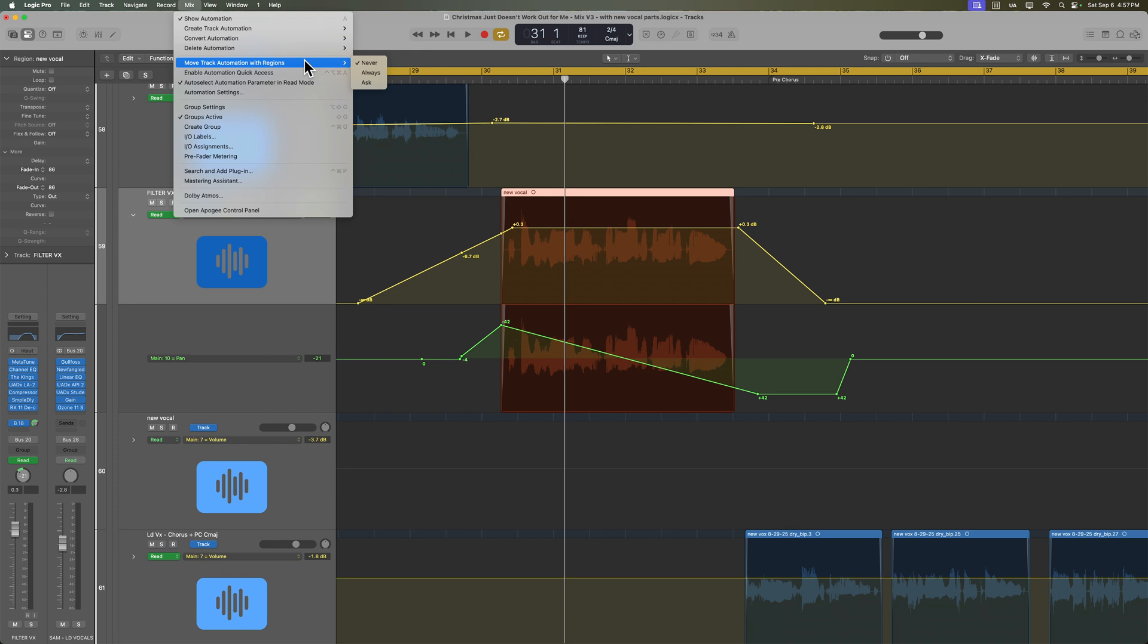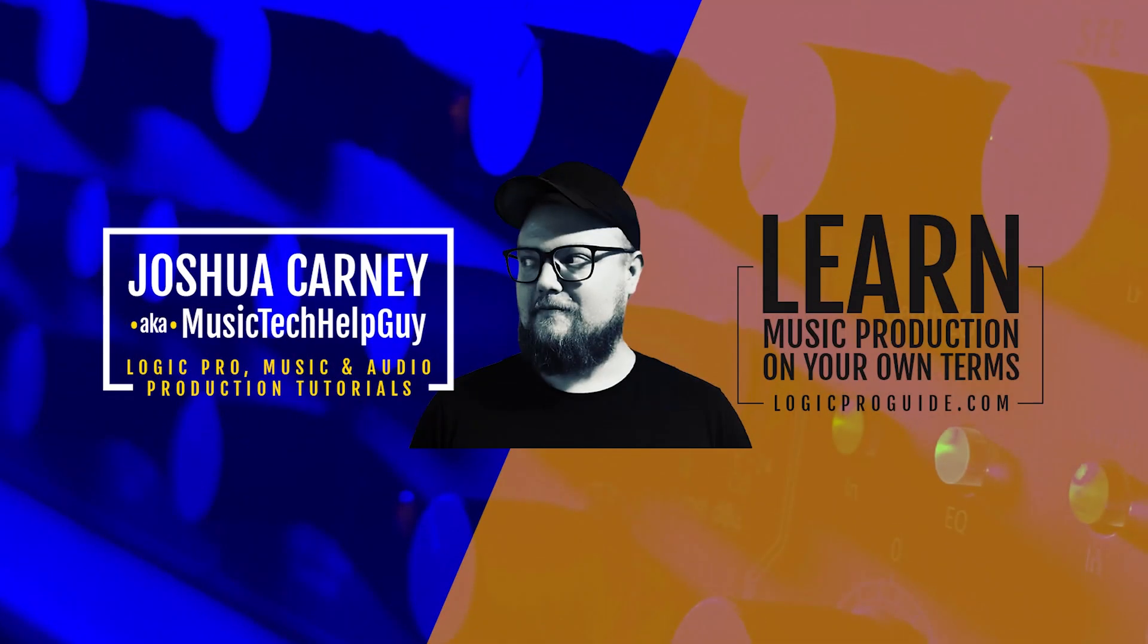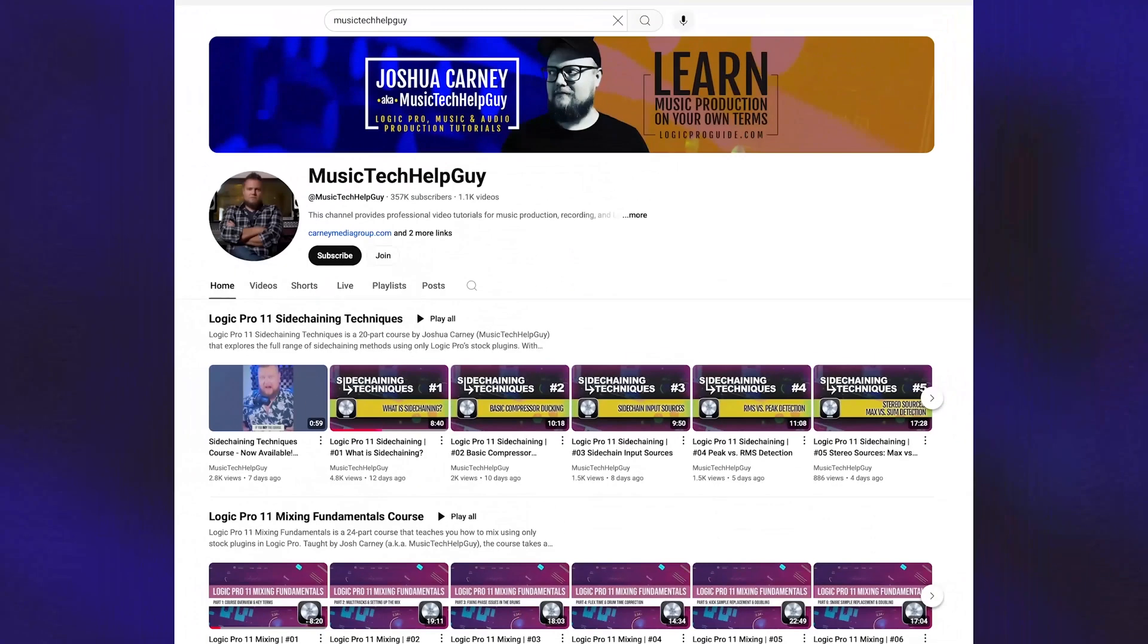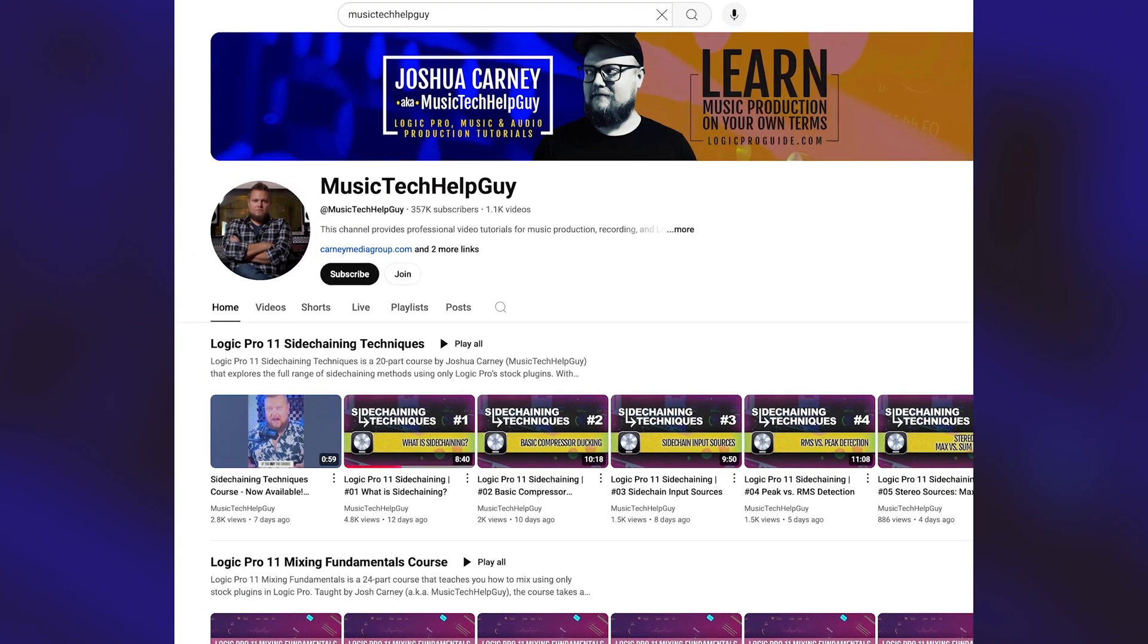I hope you guys enjoyed this video. If you did, please leave it a thumbs up and subscribe to the channel to see more content like this. The Music Tech Help Guy YouTube channel is now 100% sponsor free. I don't do ad reads, paid reviews or brand deals, which allows me to focus solely on making educational content that helps the indie music community.